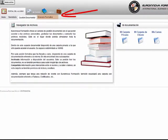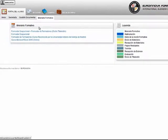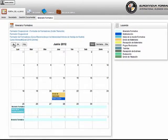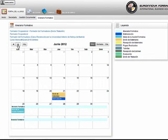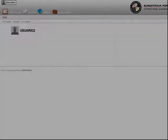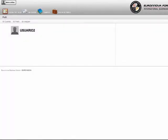También podremos visualizar un itinerario de cada curso en el que estemos matriculados. En la sección de mi cuenta podremos acceder a nuestro perfil y modificar los datos de la cuenta.